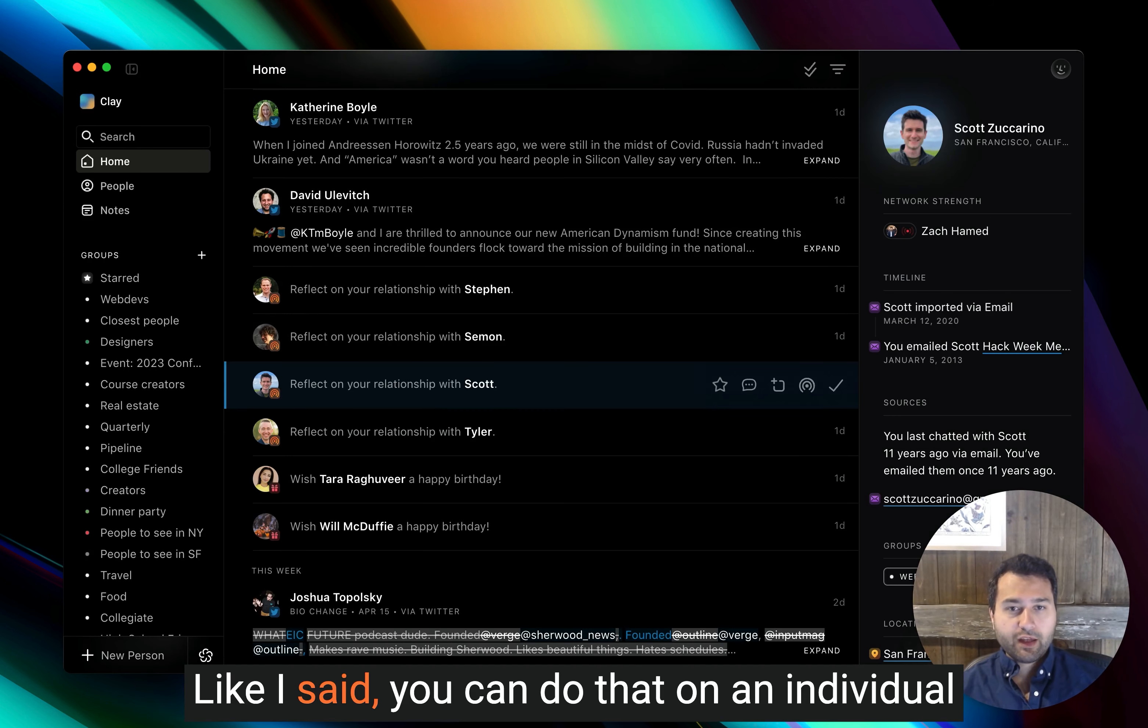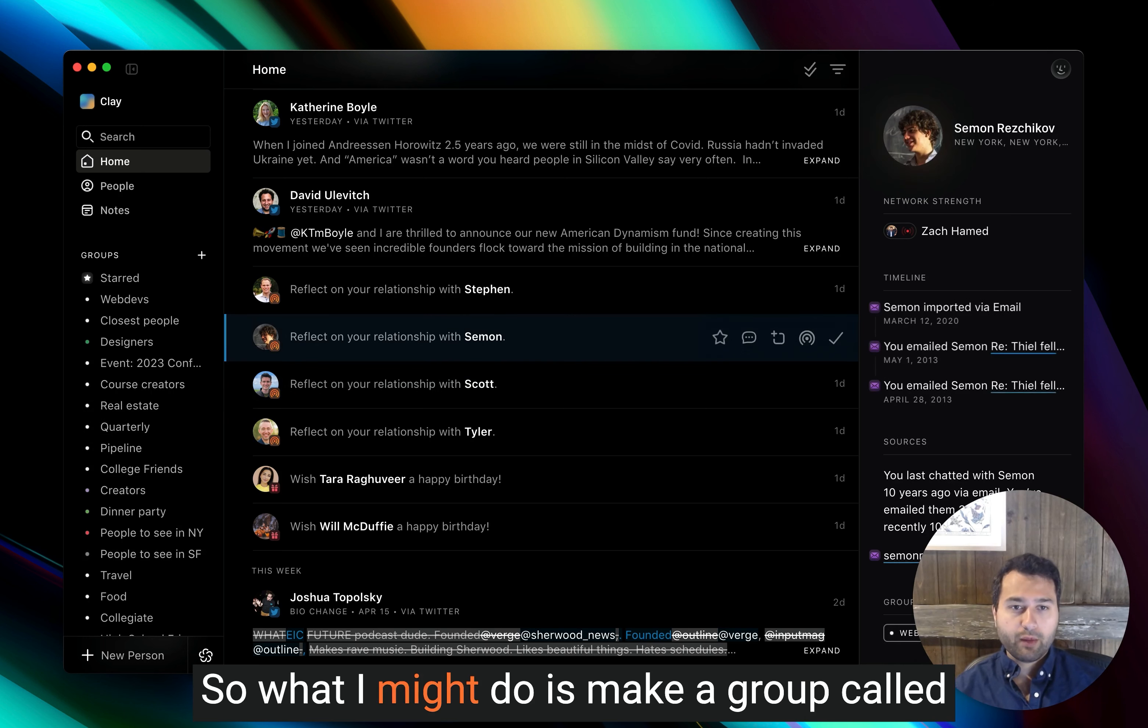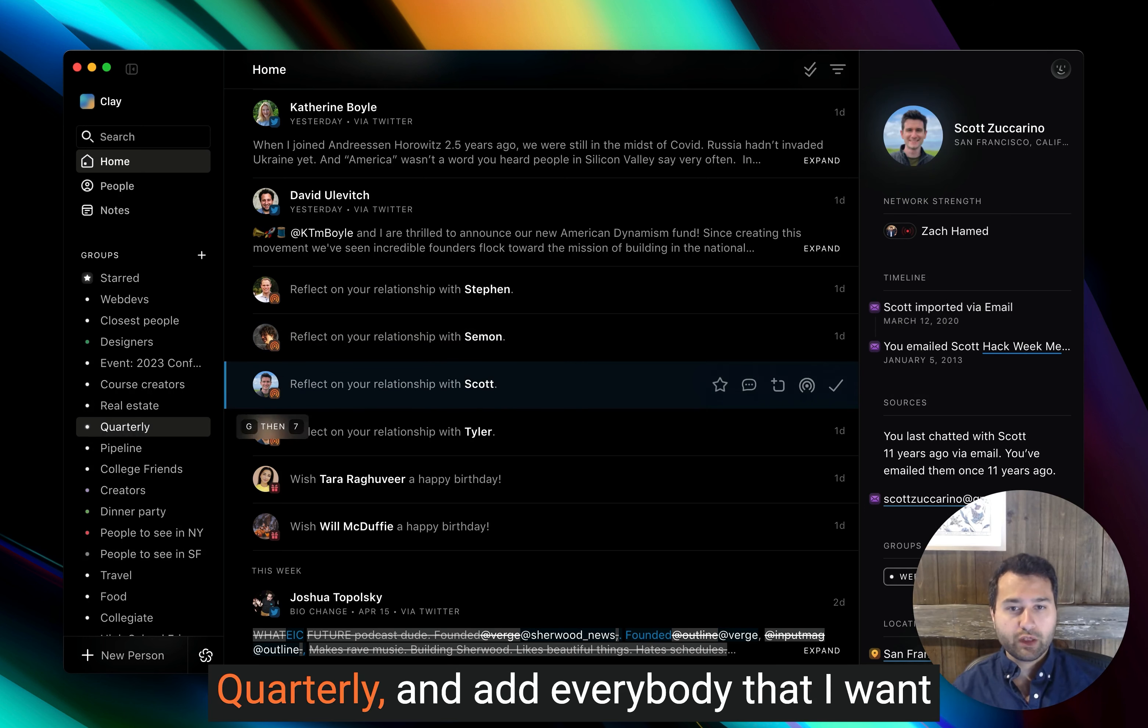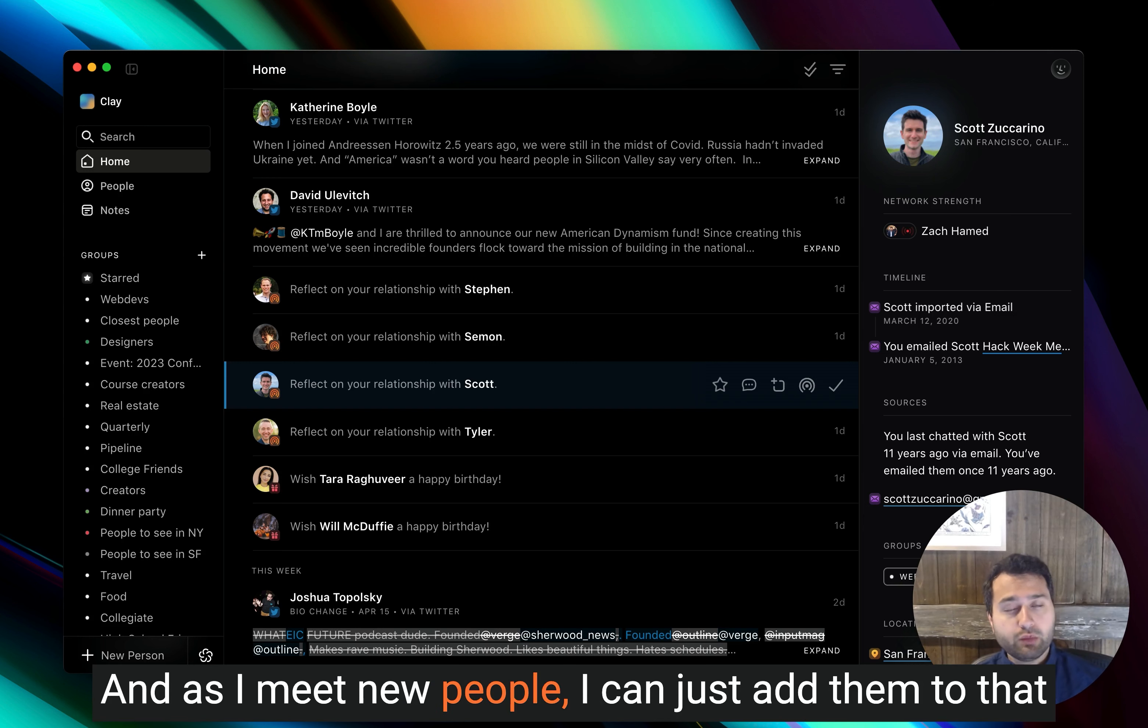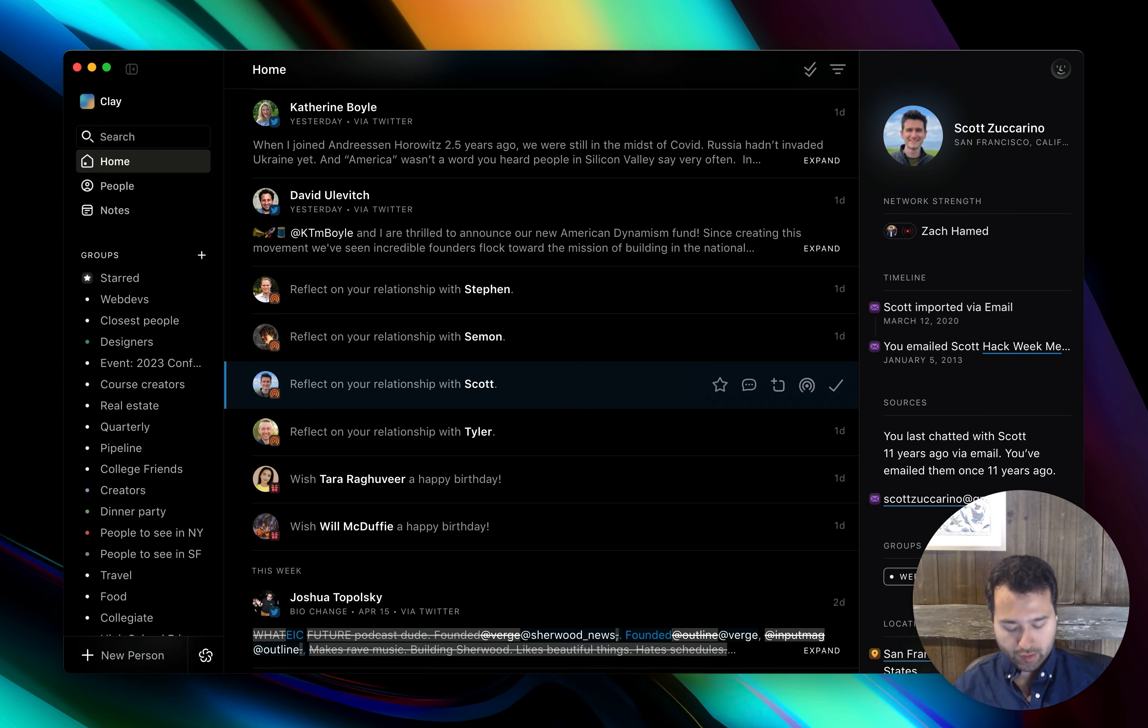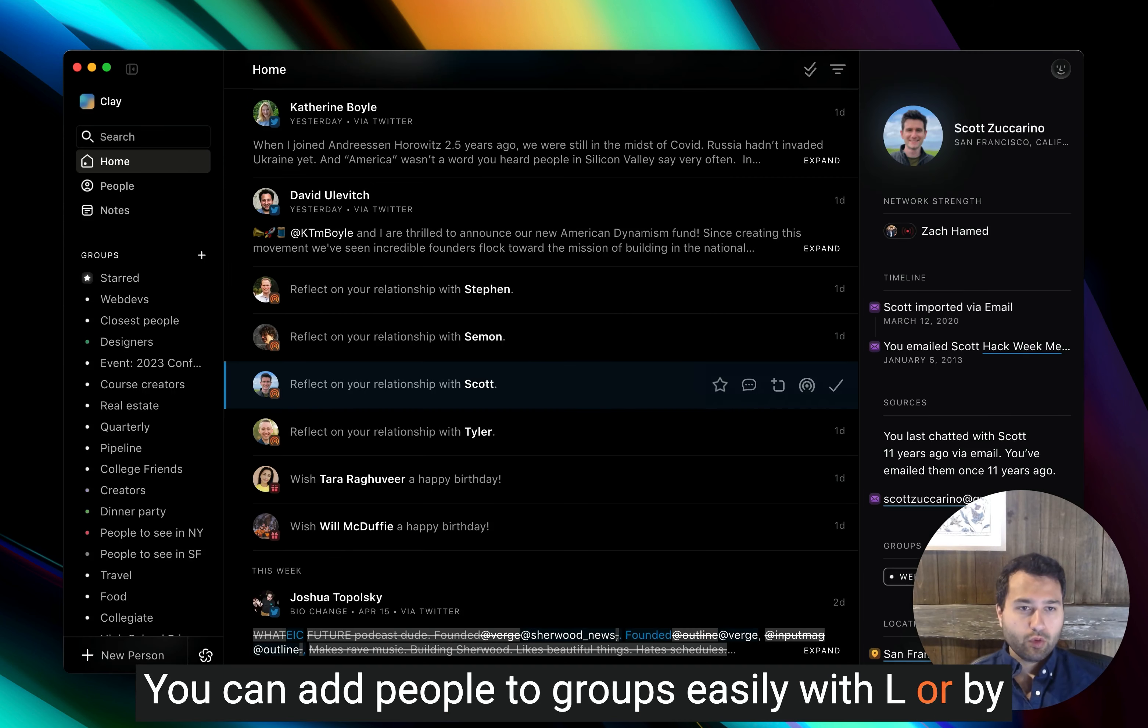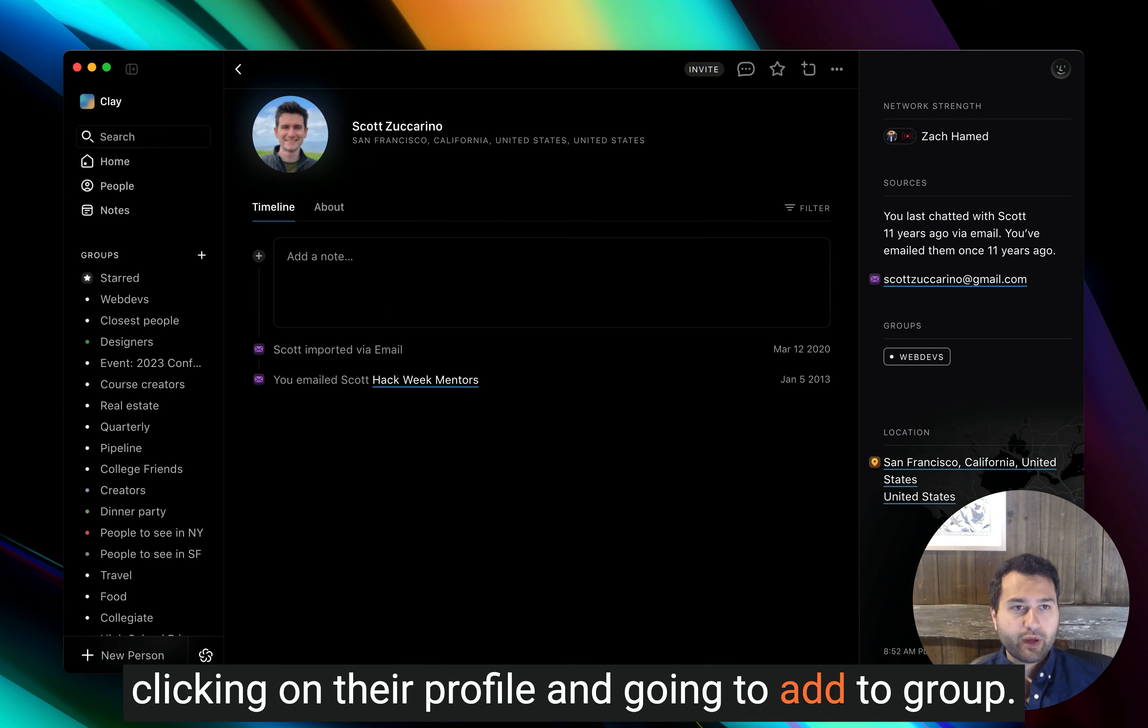Like I said, you can do that on an individual level, or you can make particular groups. So what I might do is make a group called quarterly and add everybody that I want to think about quarterly to that group. And as I meet new people, I can just add them to that group and keep them organized without having to set individual reconnect cadences on each person. You can add people to groups easily with L or by clicking on their profile and going to add to group.